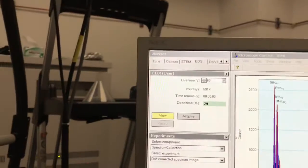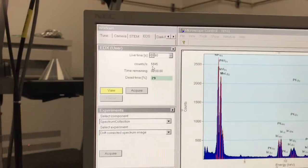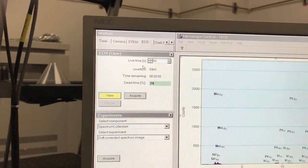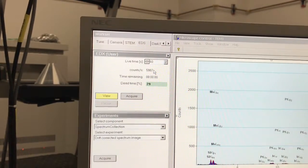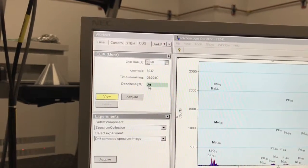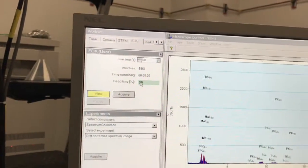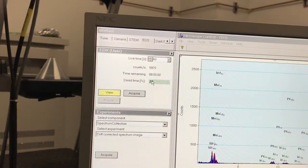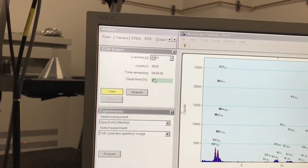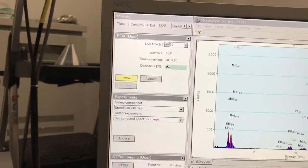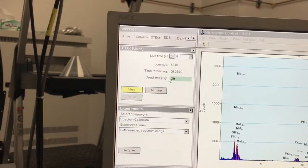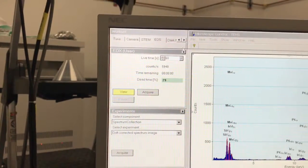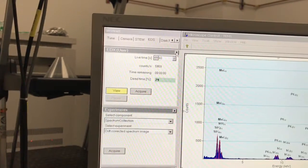Right now I'm getting input counts about 6,000 counts a second. My dead time is around 30%, meaning 30% of the time my detector is off and not actually displaying counts in the spectrum.